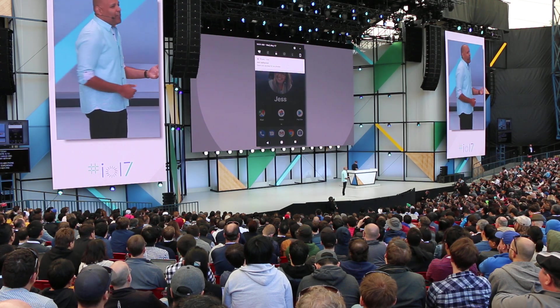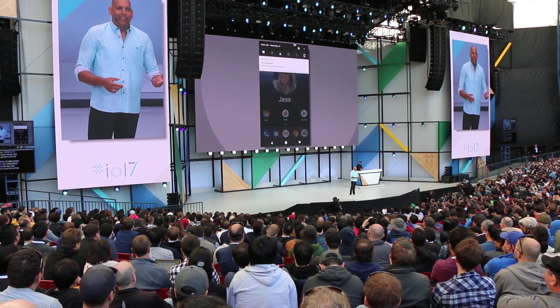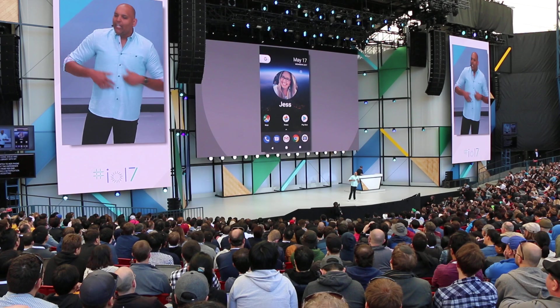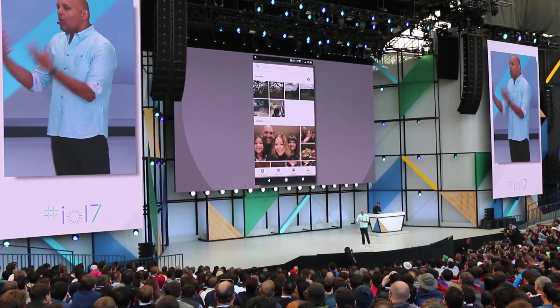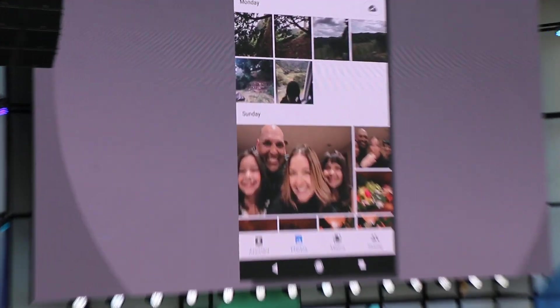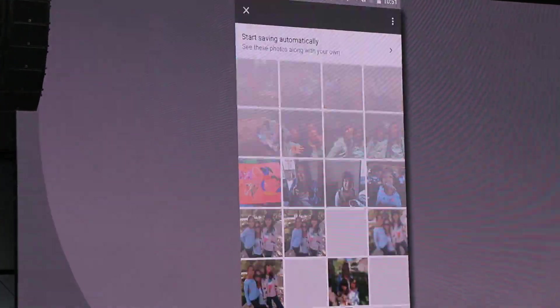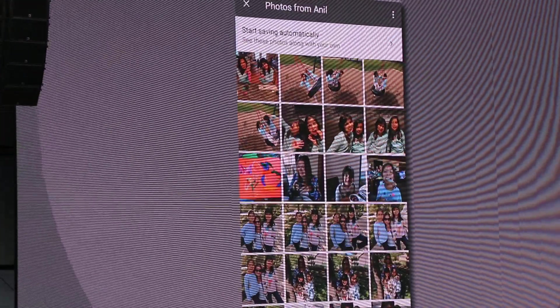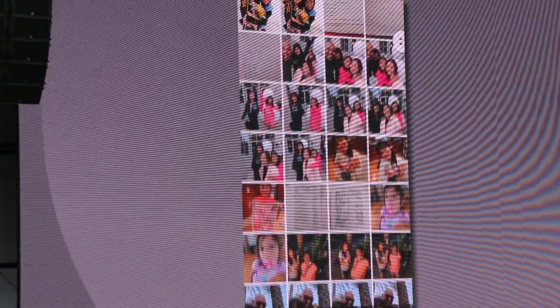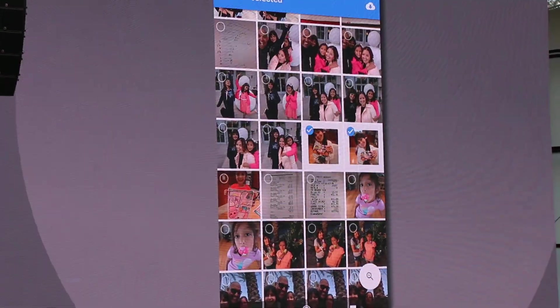She receives a notification, and after accepting, she can now go to see all the photos that I've shared with her, which she can access really easily from the menu. If she sees something she likes, she can go ahead and select those photos and simply save them to her library.